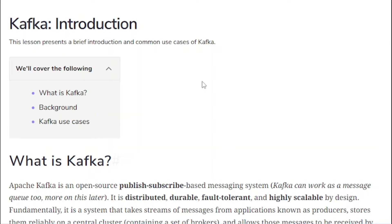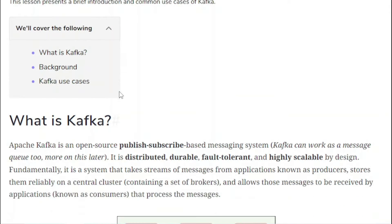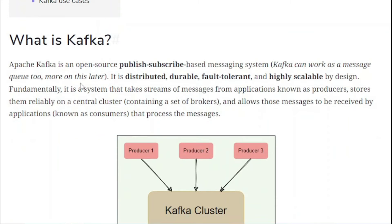In the last tutorial we covered the messaging system as an introduction. Now let us understand Kafka, which is one of the hot topics these days. Every IT and software industry is using Kafka as a message broker. We will cover what is Kafka, its background, and its major use cases.